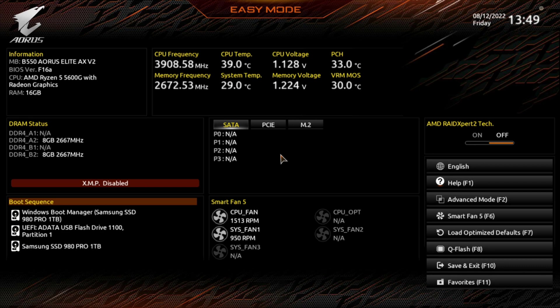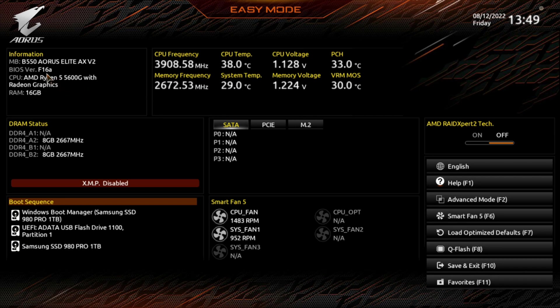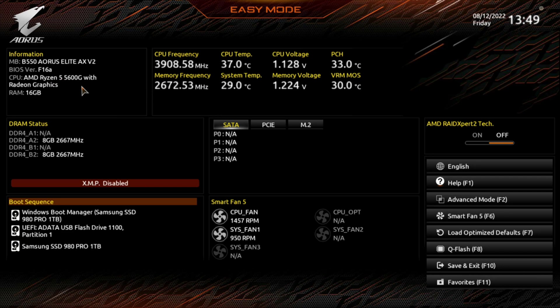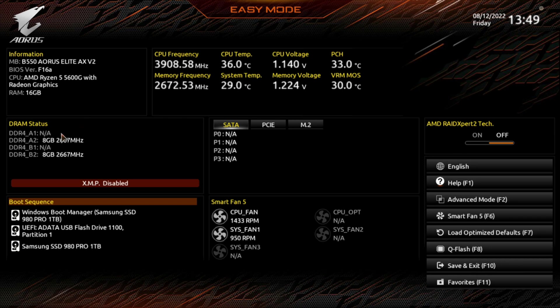So what we got here is their easy mode, and as you can see it says it's on version F16A, which I hope that they come up with a new version soon. It seems like they're a little bit behind. This was released months ago, and it doesn't have the latest ages for AMD, but hopefully that's coming.